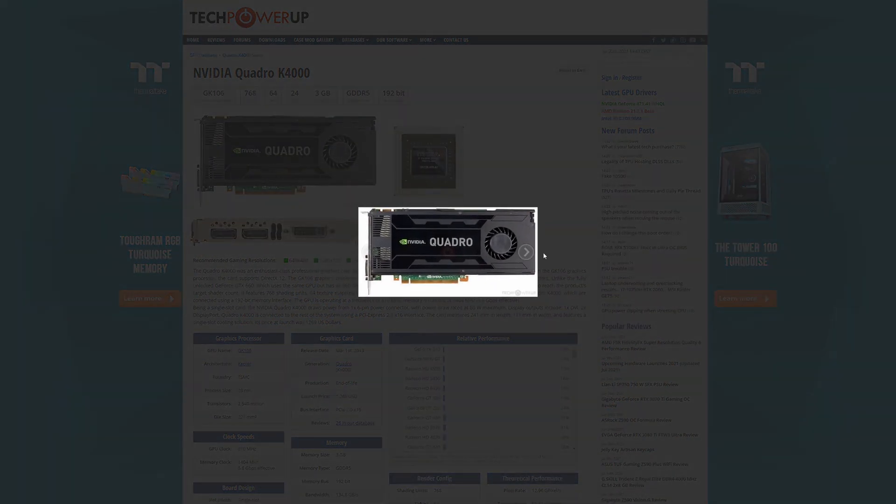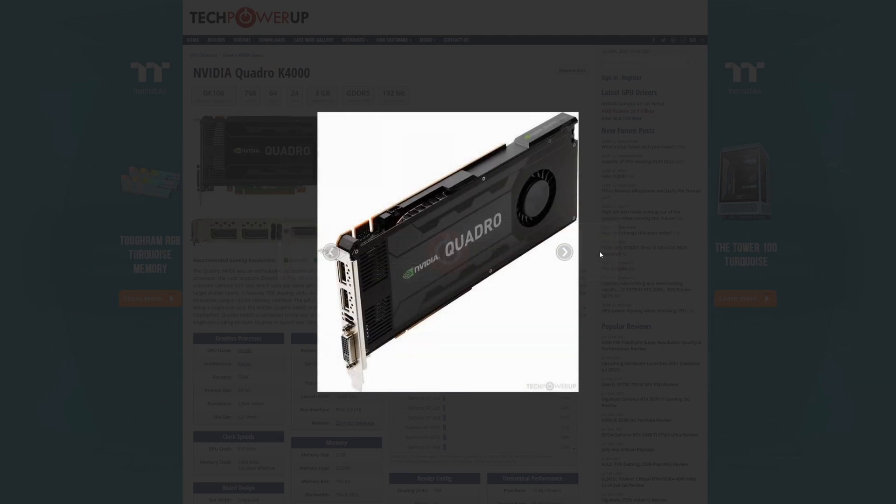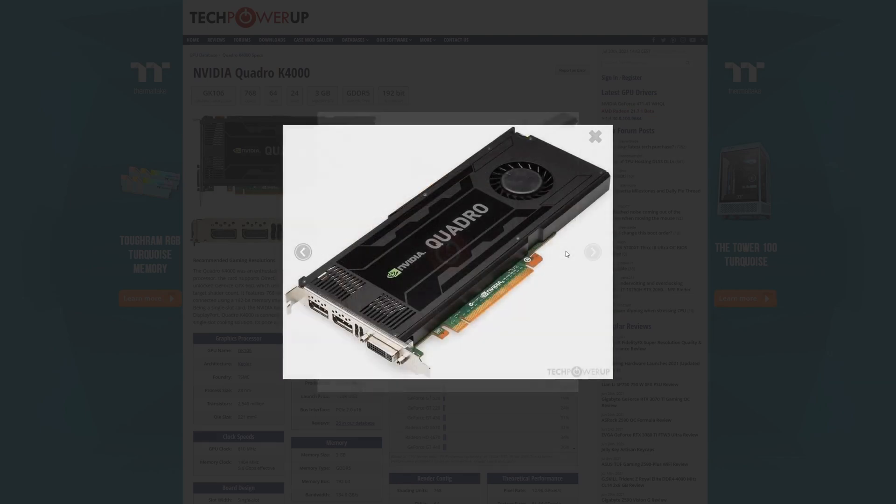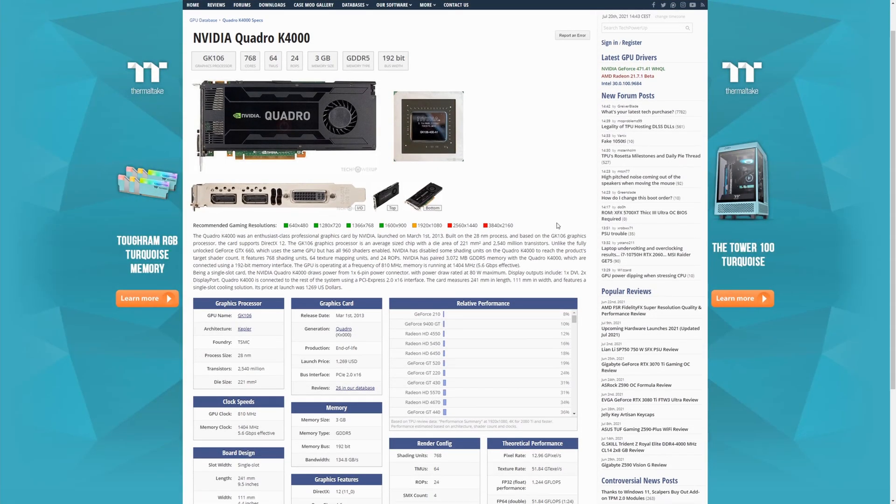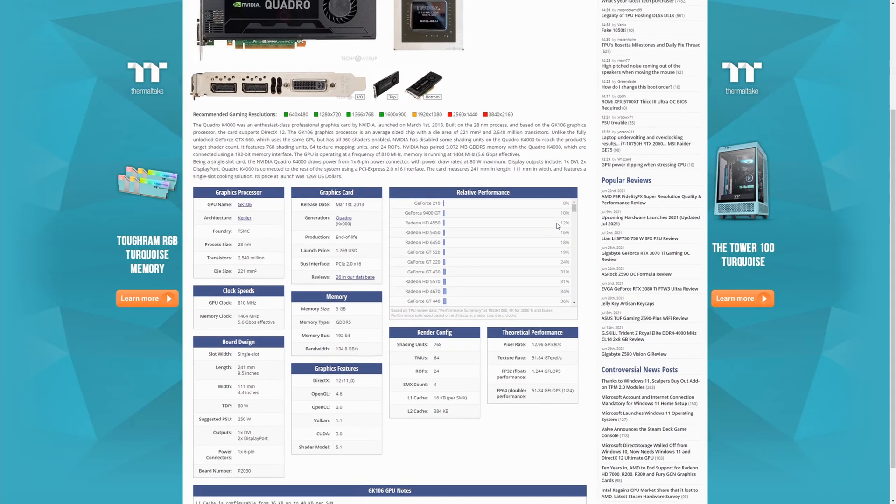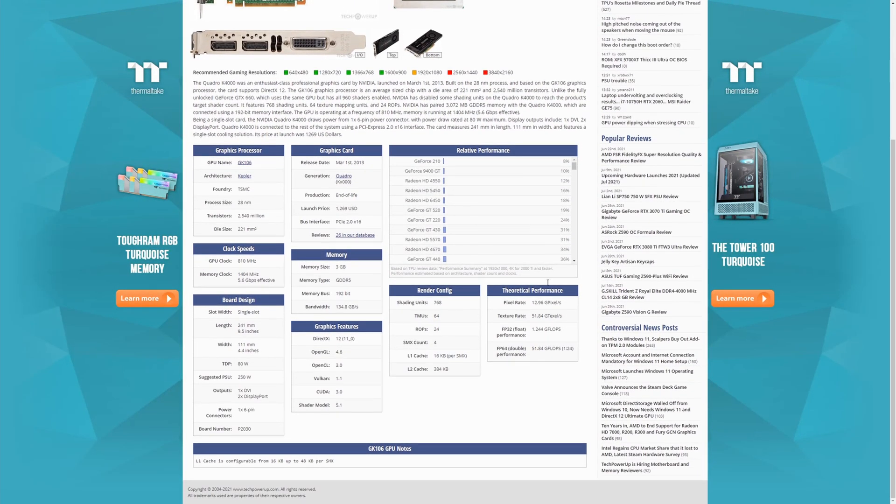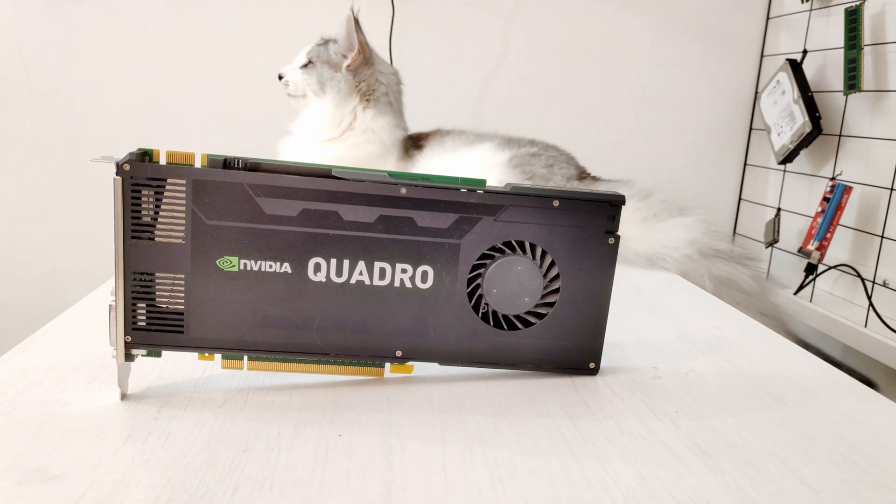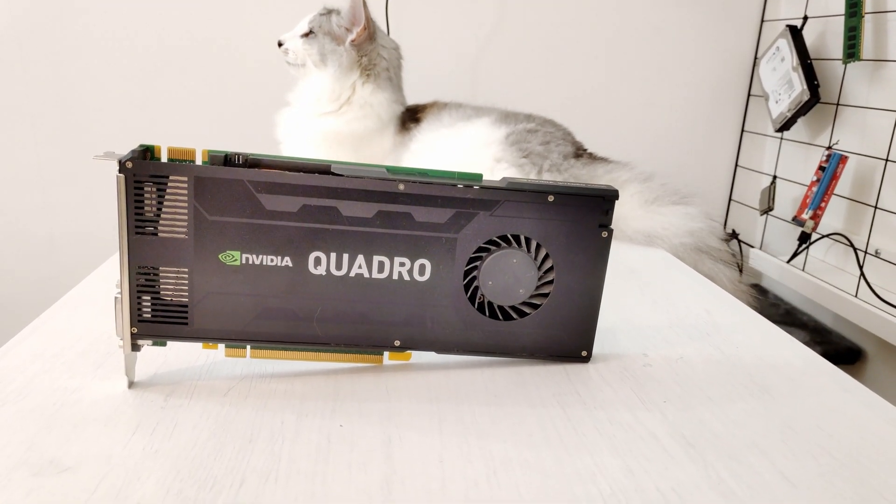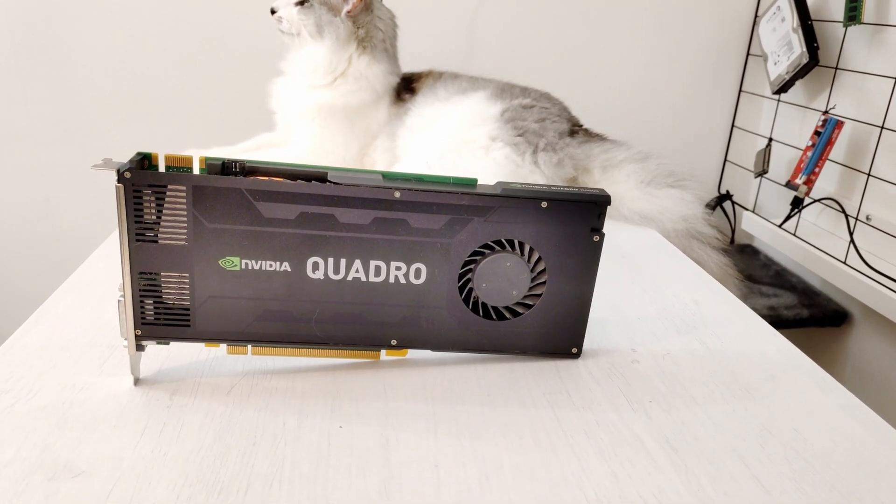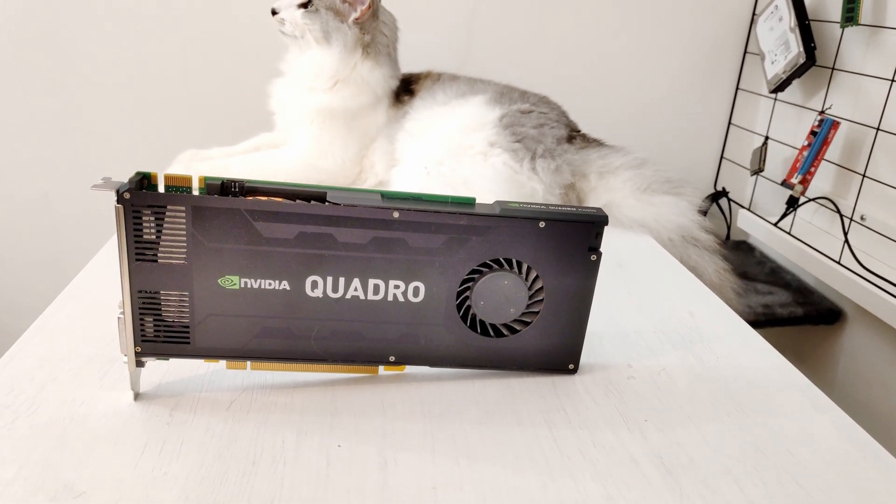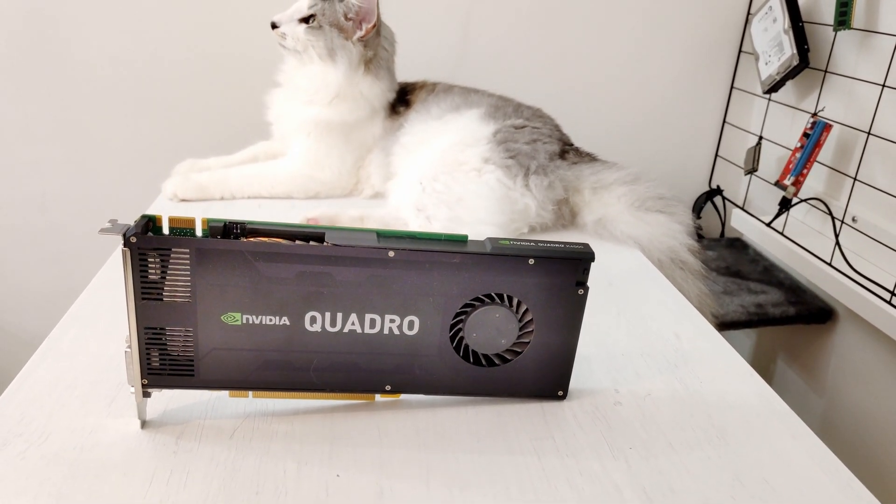Let's start with the graphics card specification. NVIDIA Quadro K4000 comes with 3GB of GDDR5 memory. It uses GK106 GPU die with 776 CUDA cores. The clock frequency of the GPU is 810 megahertz and the memory frequency is 1404 megahertz.